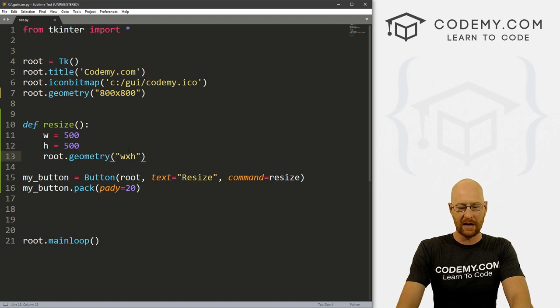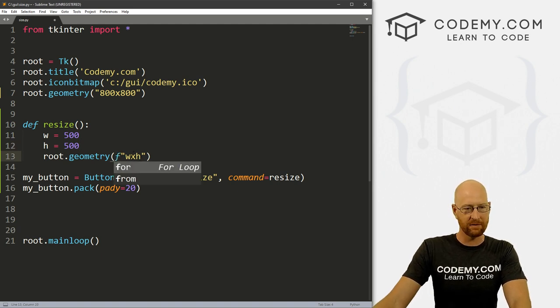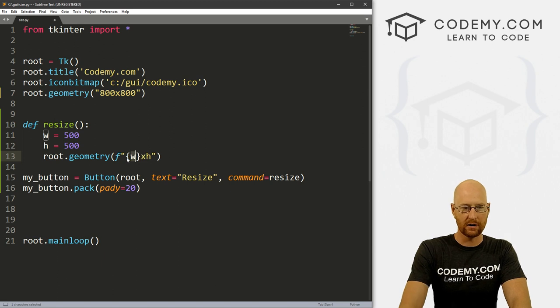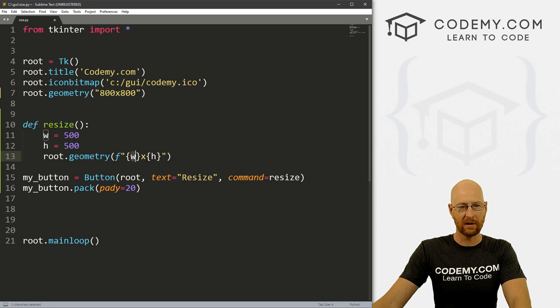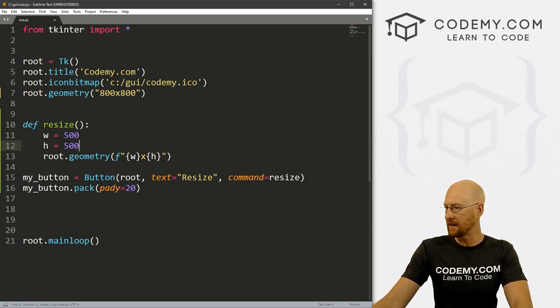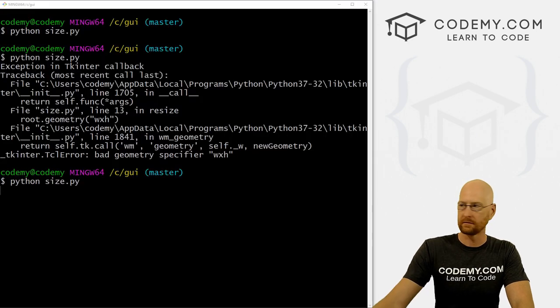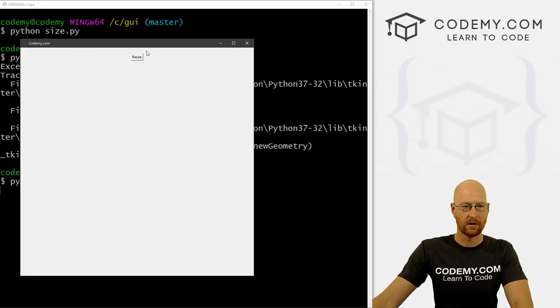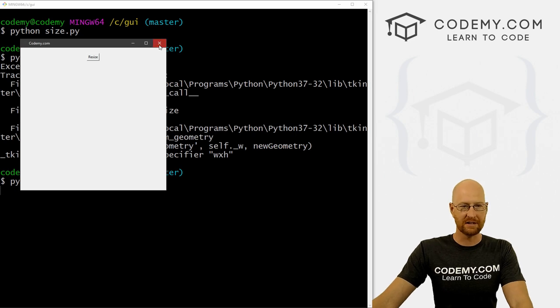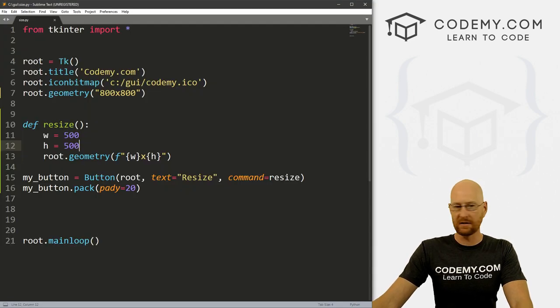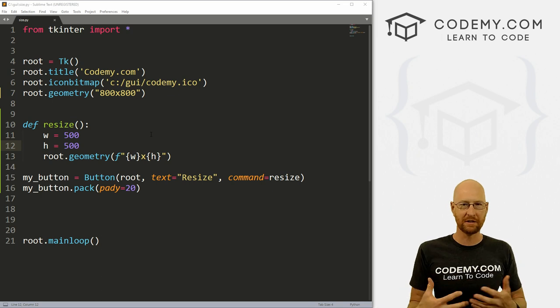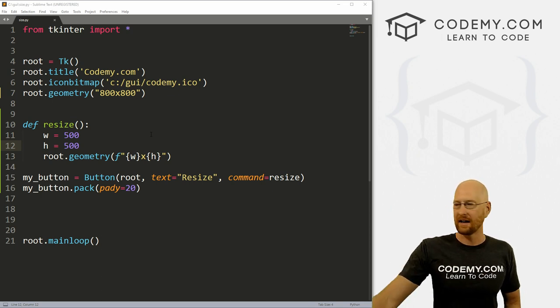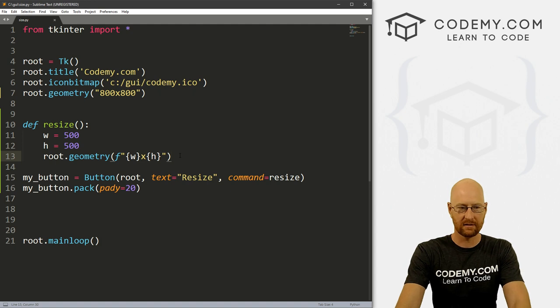Well, there's like a zillion different ways we can do this using different types of substitution. Probably the easiest way is to use an F string, you just put an F in front of it here, and then just wrap whatever you want in curly brackets. Now it will sort of substitute out whatever's in here with our variables up here. So now if we save this and run it, and click resize, boom, it resizes and it works.